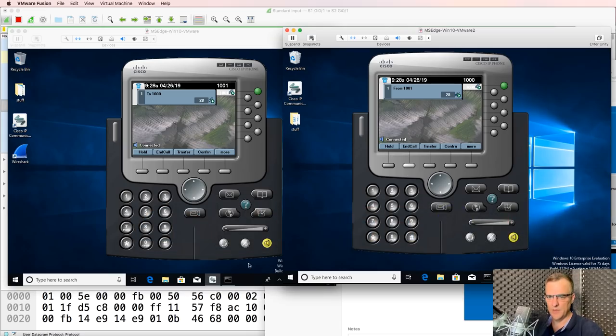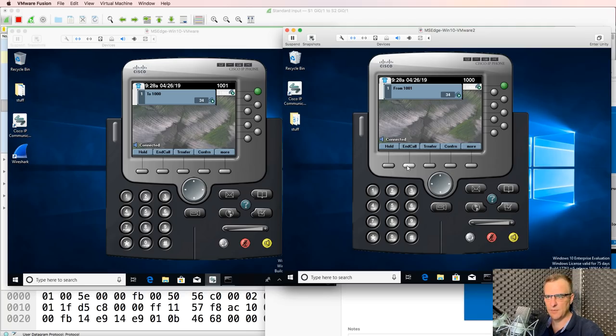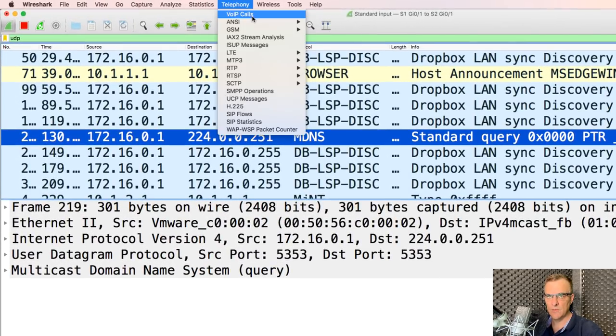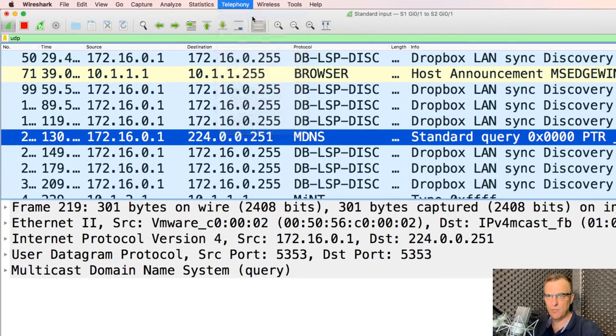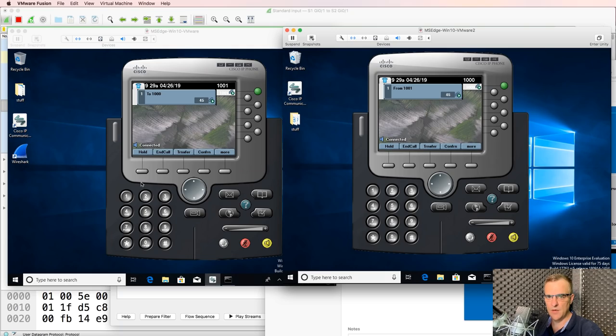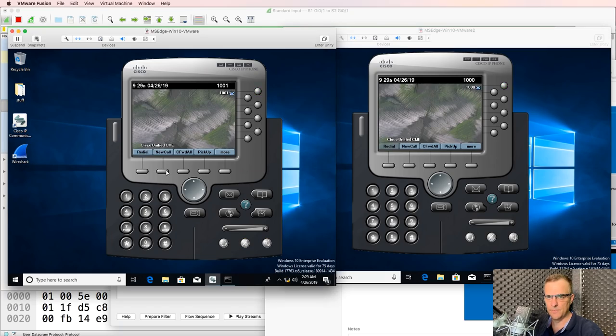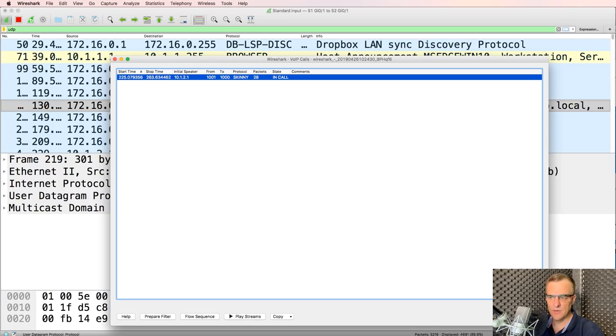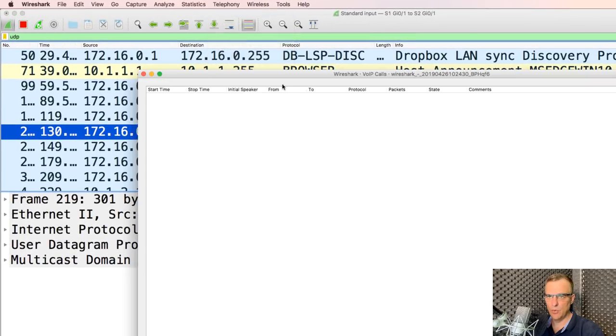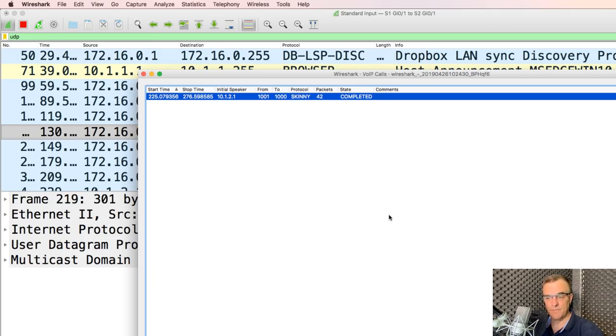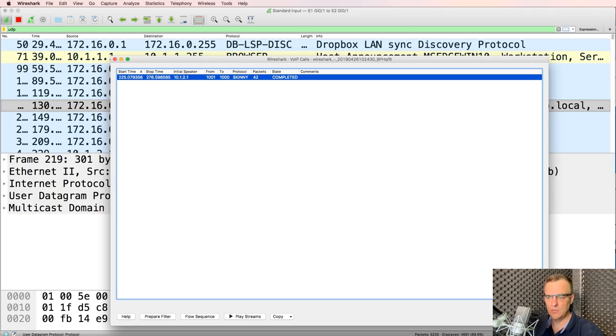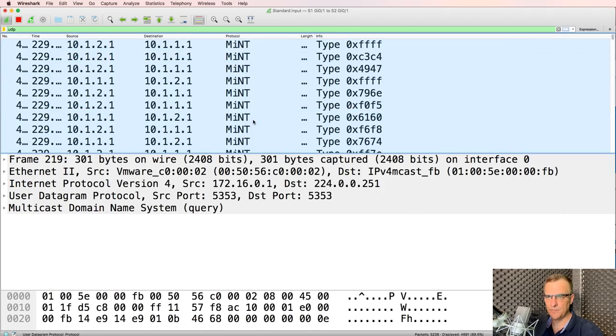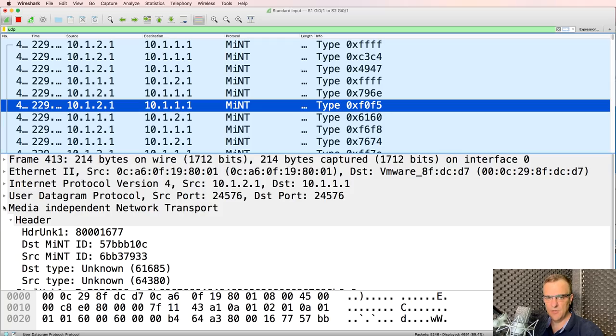Now what I'll do is mute the lines so we don't get all that feedback. But there's a call set up between the two phones. In Wireshark, telephony VoIP calls allows me to see that this is an active call. What I'll do now is end the call. So notice the call has ended. And back in Wireshark, telephony VoIP calls. Notice the call is completed. It's a skinny call from 1001 to 1000. So Wireshark is picking up that there was a call taking place on the network.